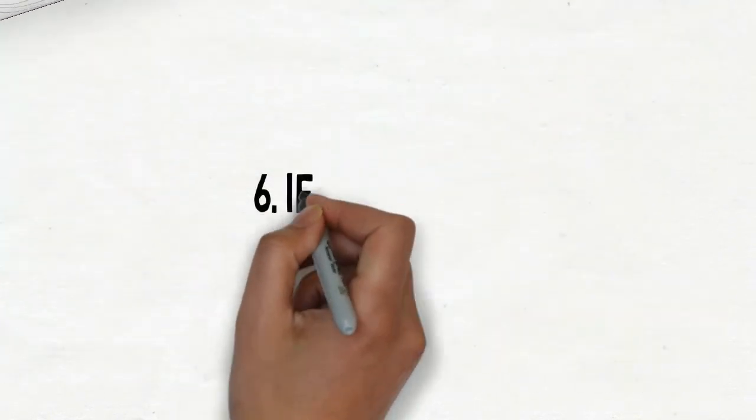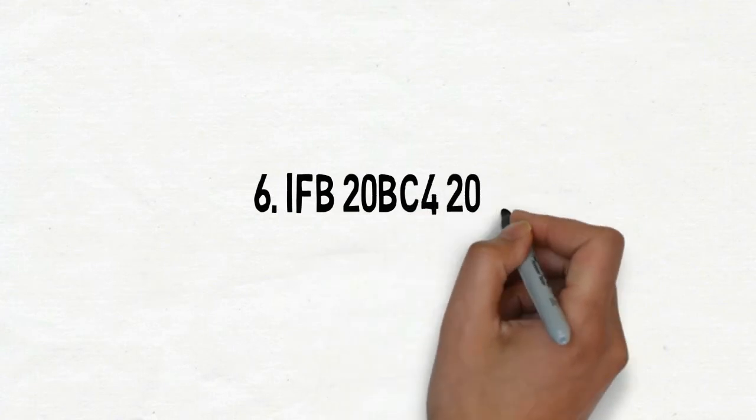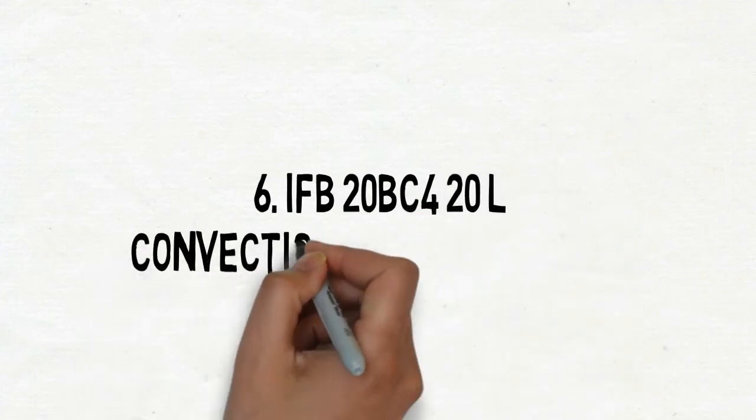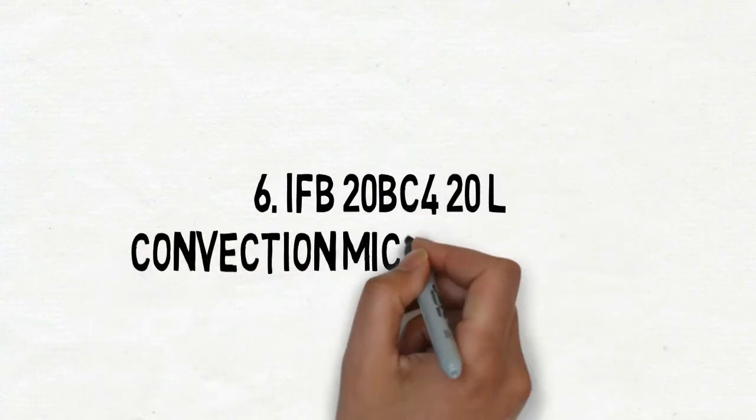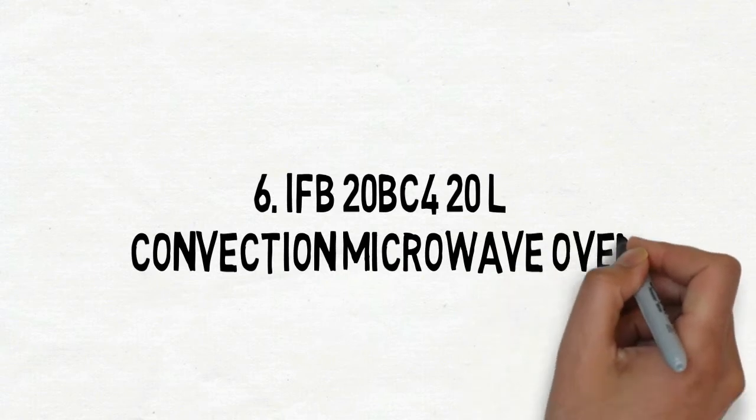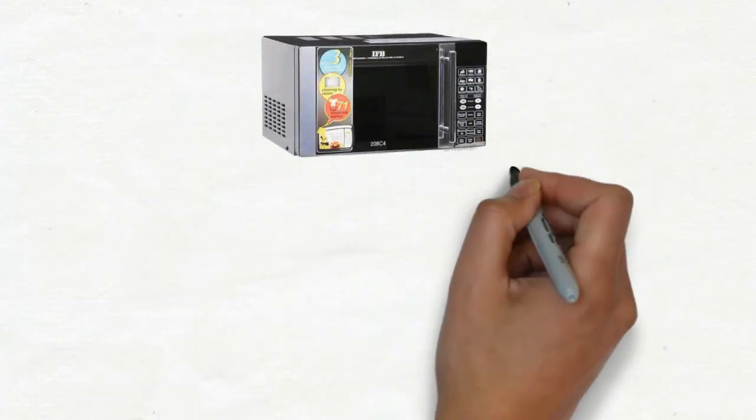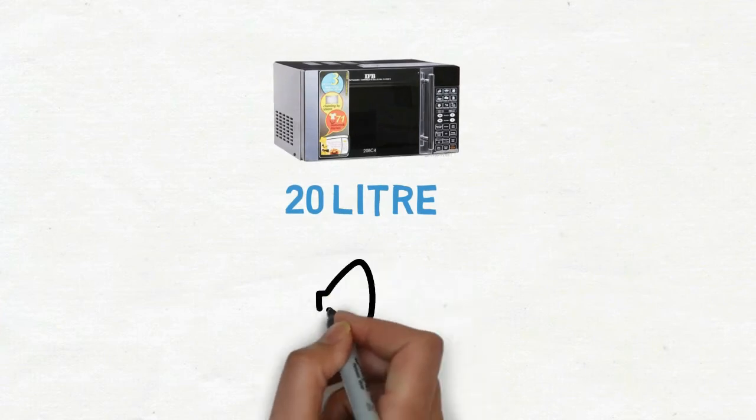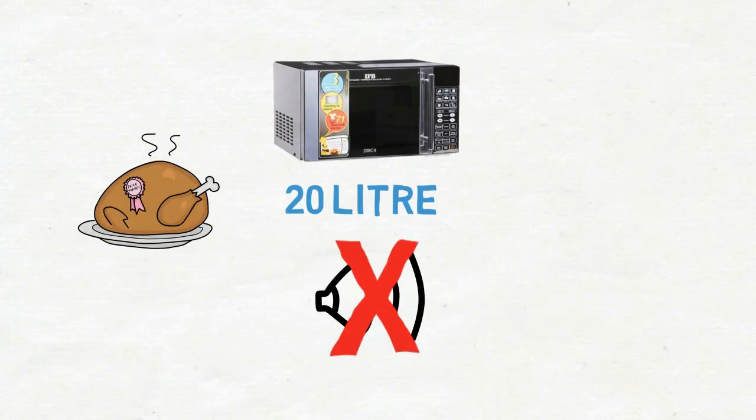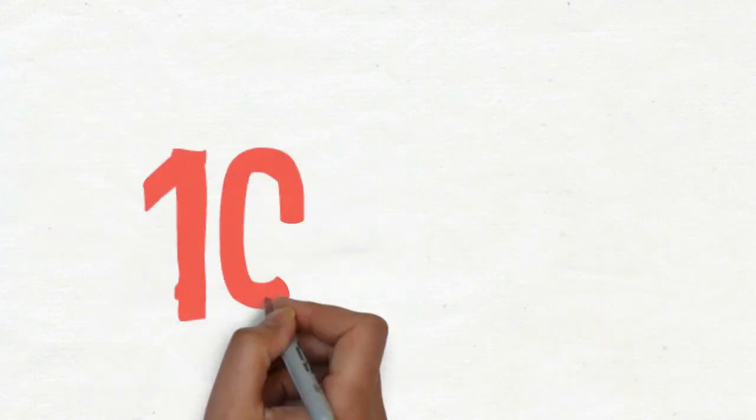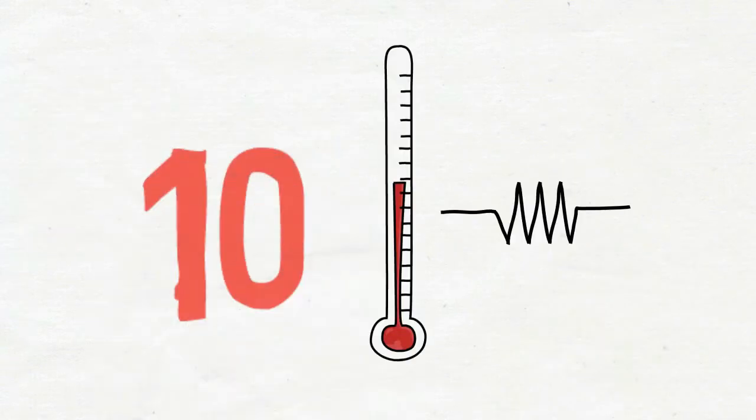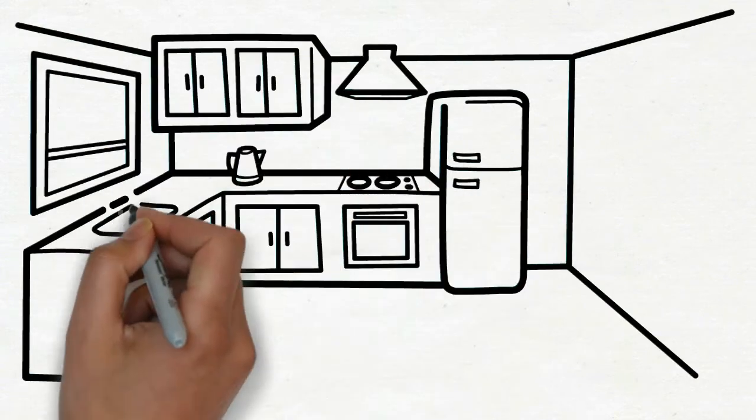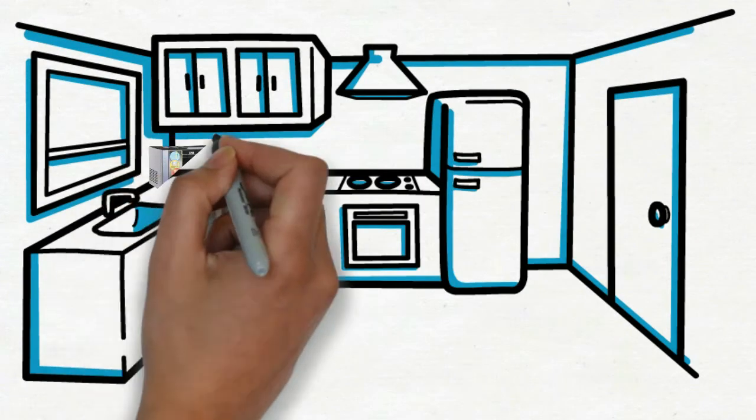IFB 20BC4 20 Litres Convection Microwave Oven. IFB 20BC4 20 Litres is a good option to consider. 20 litre compact microwave does not sound or look powerful but does a splendid job of cooking and baking with 10 adjustable power and temperature levels.